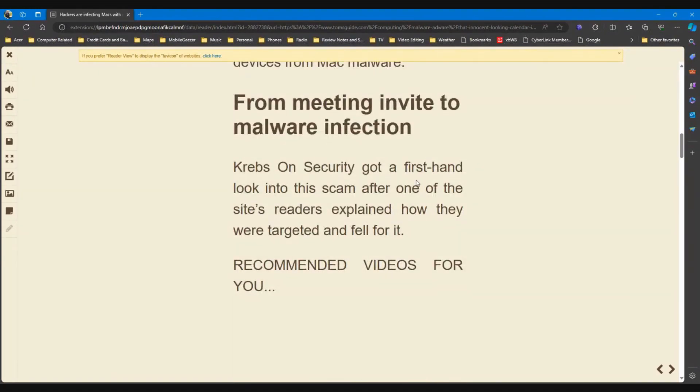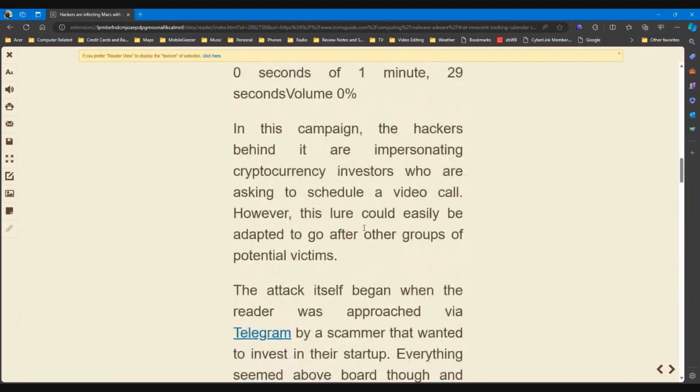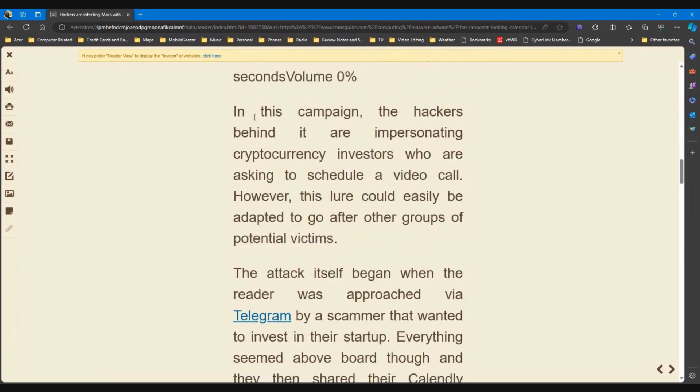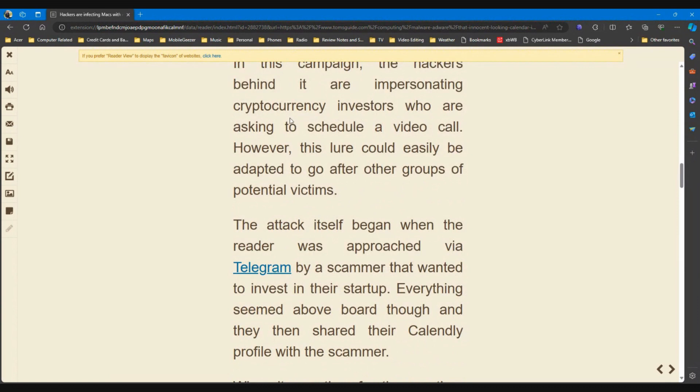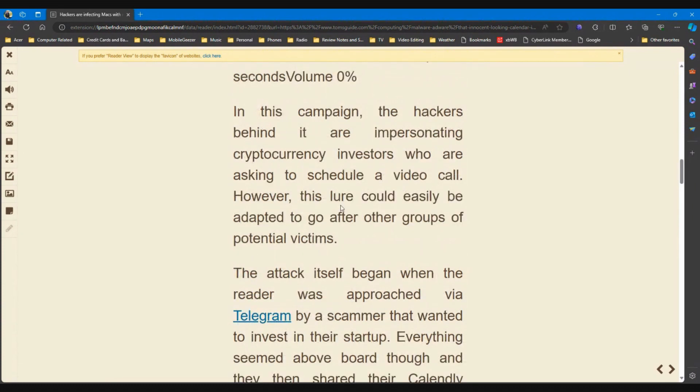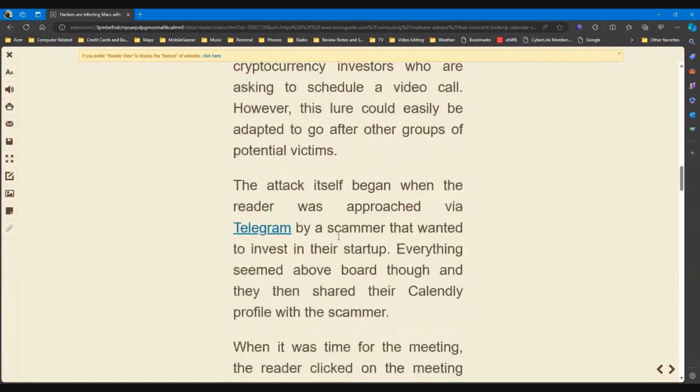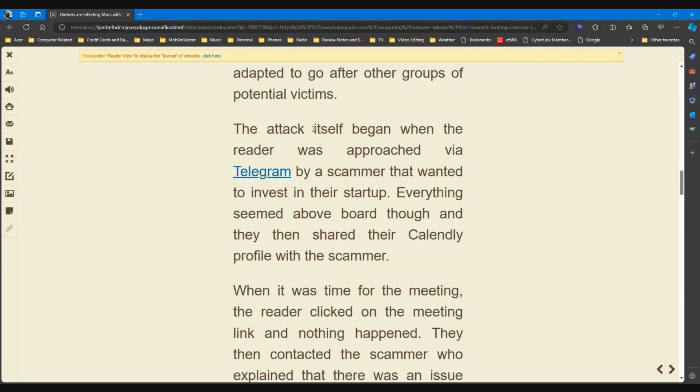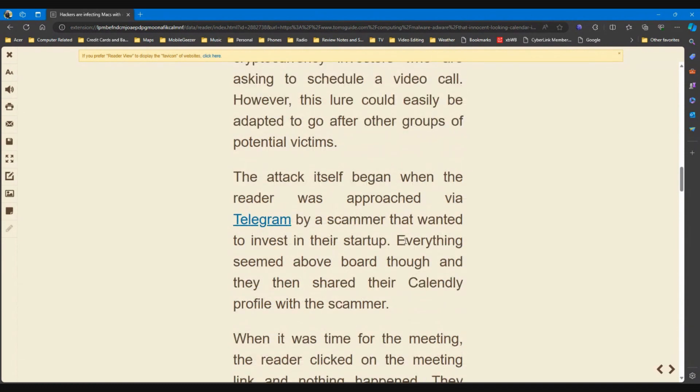Krebs on Security got a first-hand look into this scam after one of the site's readers explained how they were targeted and fell for it. In this campaign, the hackers behind it are impersonating cryptocurrency investors who are asking to schedule a video call. However, this lure could easily be adapted to go after other groups of potential victims.